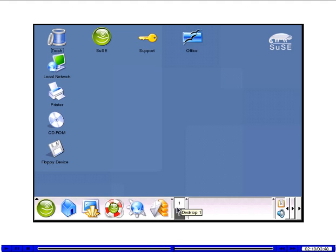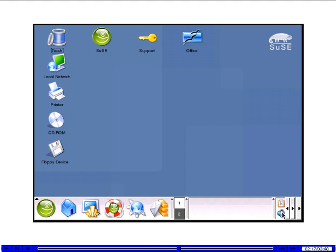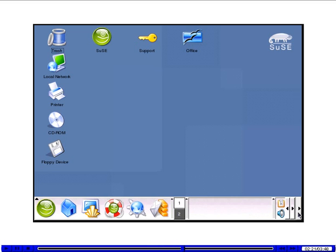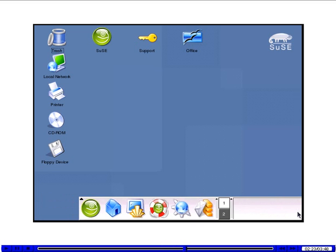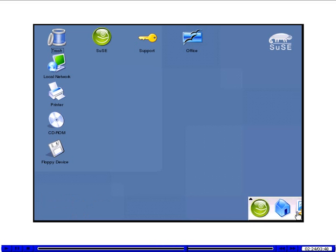There are two virtual desktops here. Programs appear here. The Clipper clipboard tool. Audio mixer. Clicking on this arrow closes the panel.